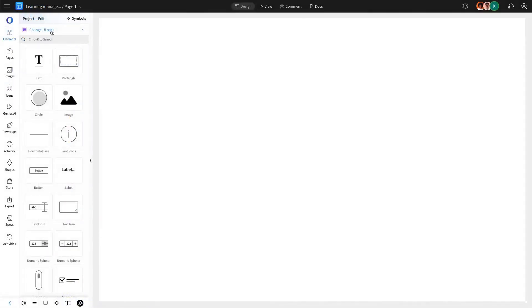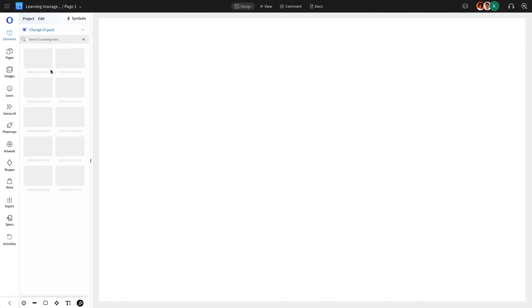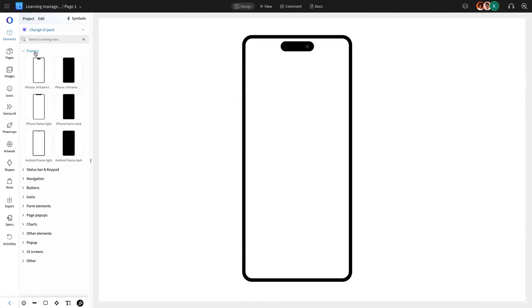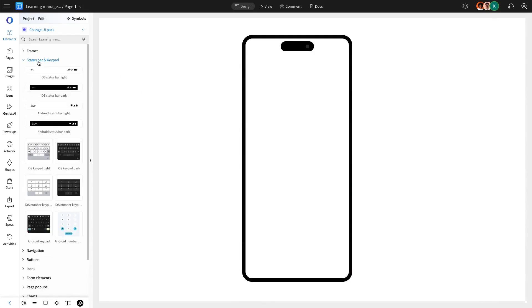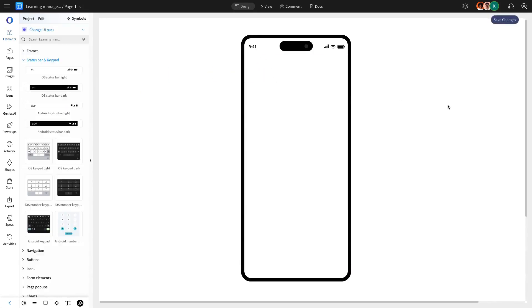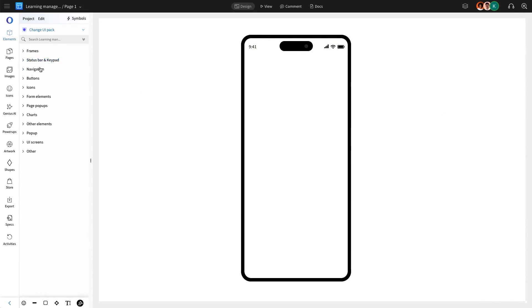The first step is setting up the master page, which serves as the foundation for all screens in the app. We are going to begin by adding a mobile frame, followed by a top navigation status bar to display key details such as network status, time, and battery percentage.